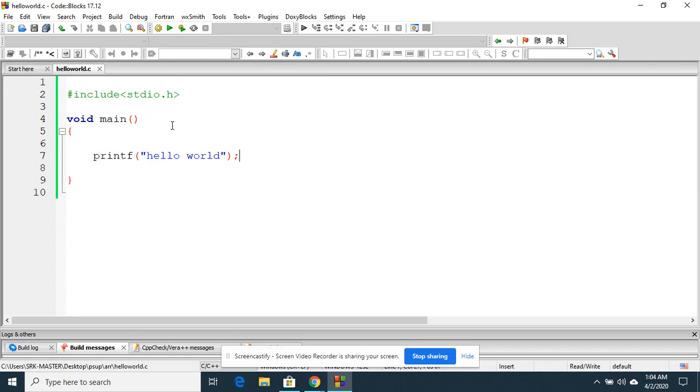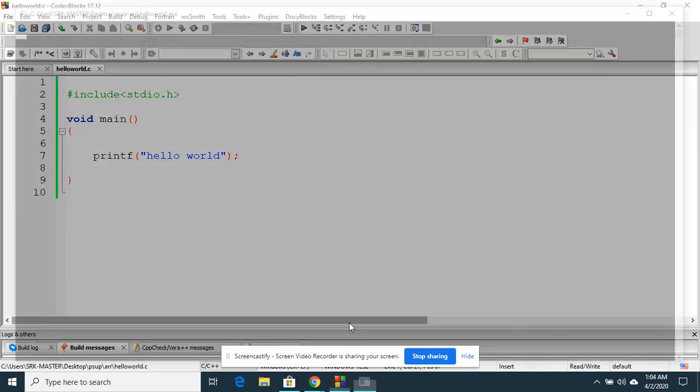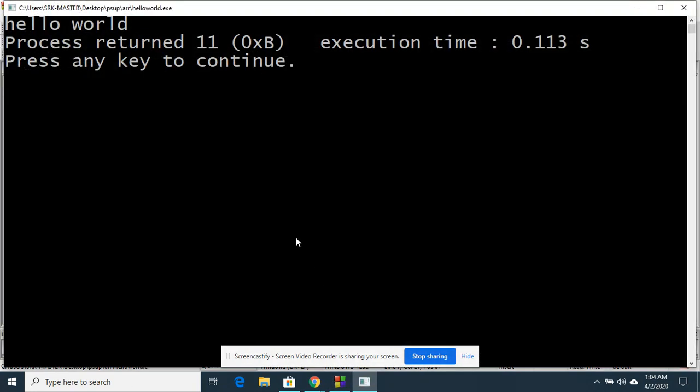I completed creating the file and now my job is to compile and execute. To build and run, I need to use this one, so it will now display hello world. Yeah!